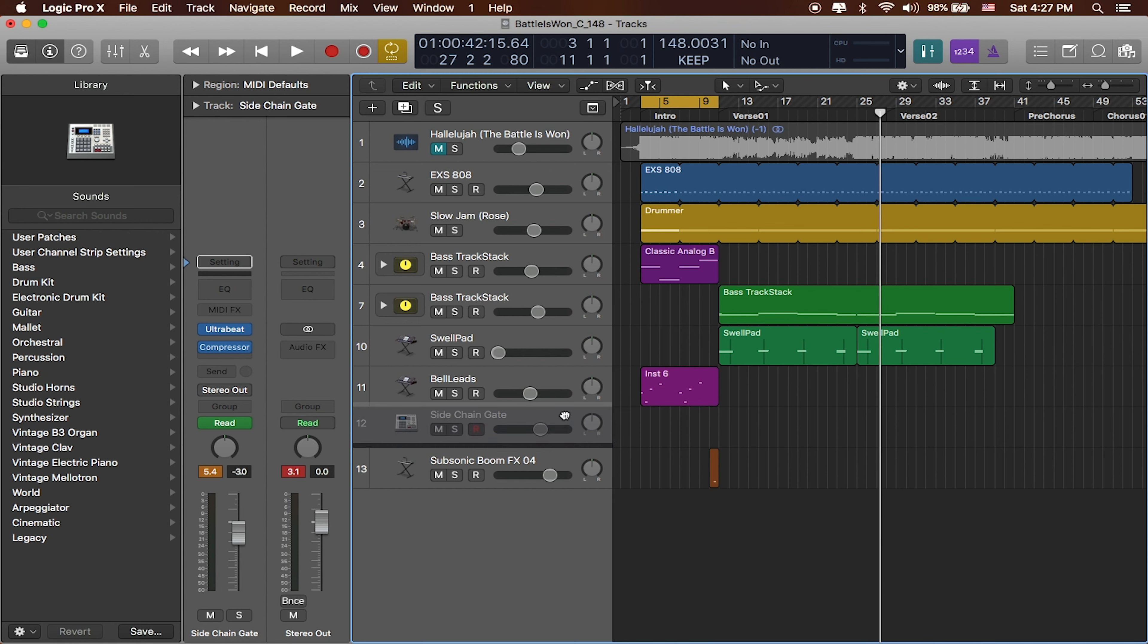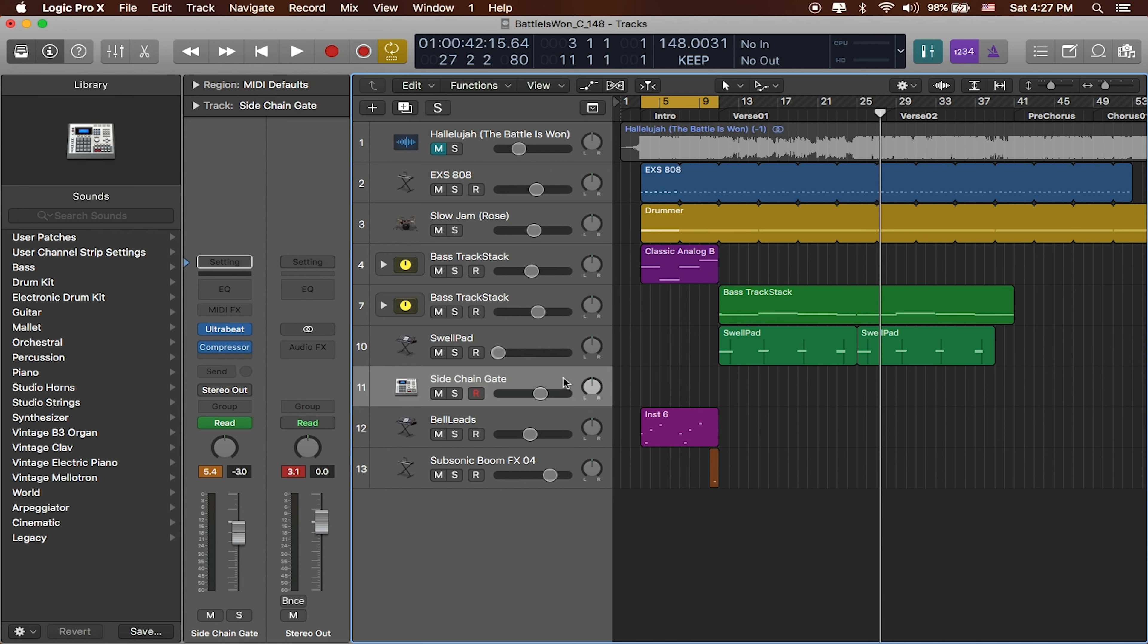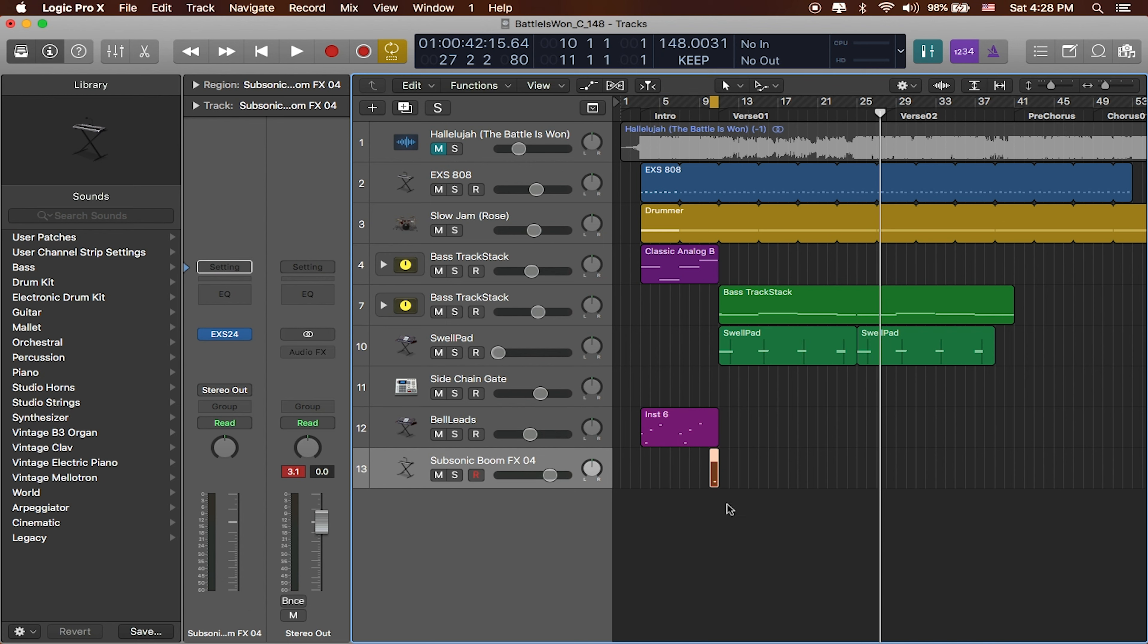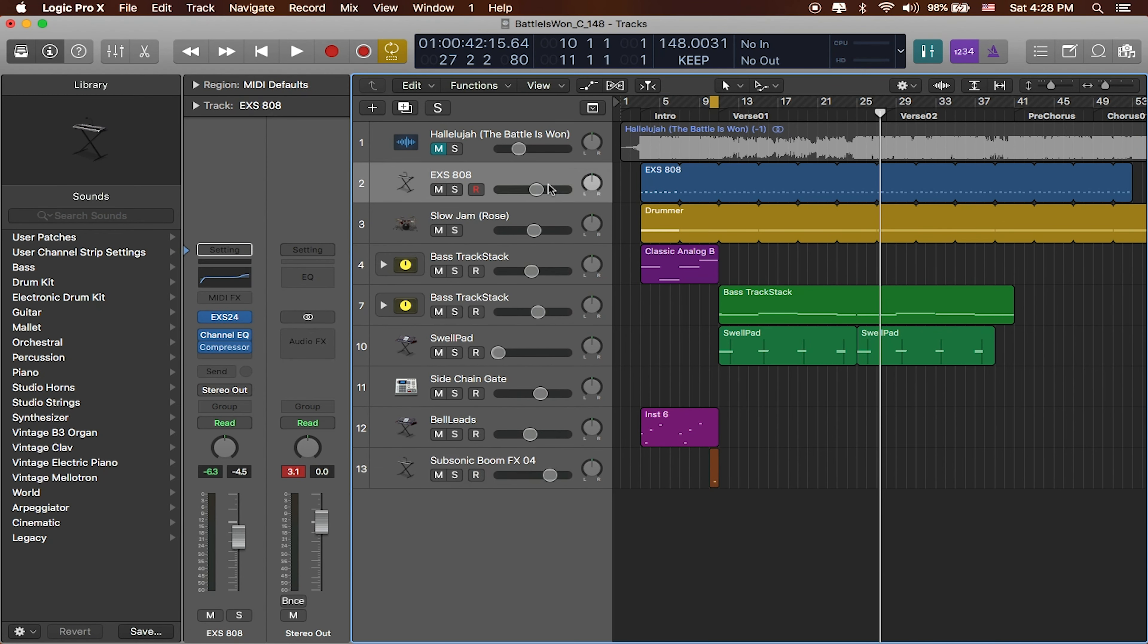My sidechain gate, you know what, I'm going to make sure that I group that with my swell pad and I'm going to go ahead and make sure that everything else is kind of loose here.